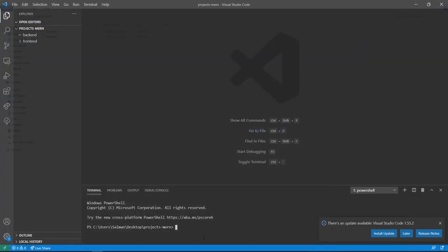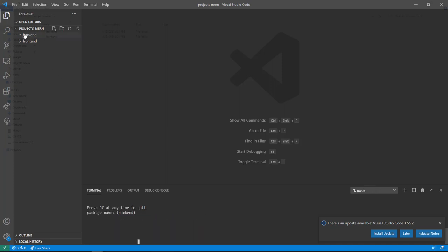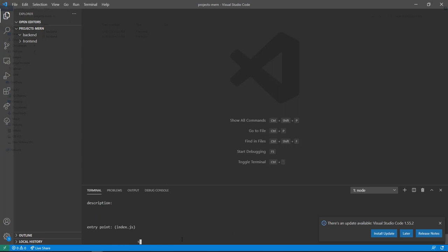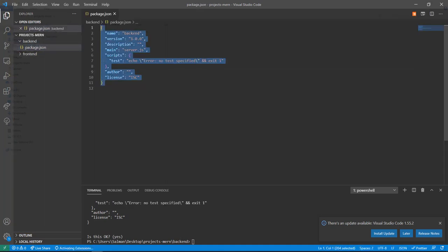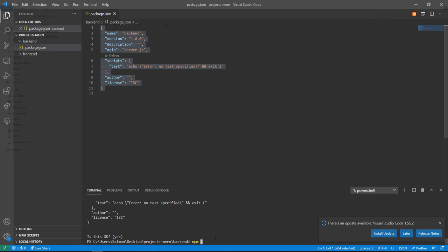CD into the back end and run 'npm init' — that creates the package.json. I'll set the entry point to server.js since I want to use server as the main entry point. For the rest you can just press enter.